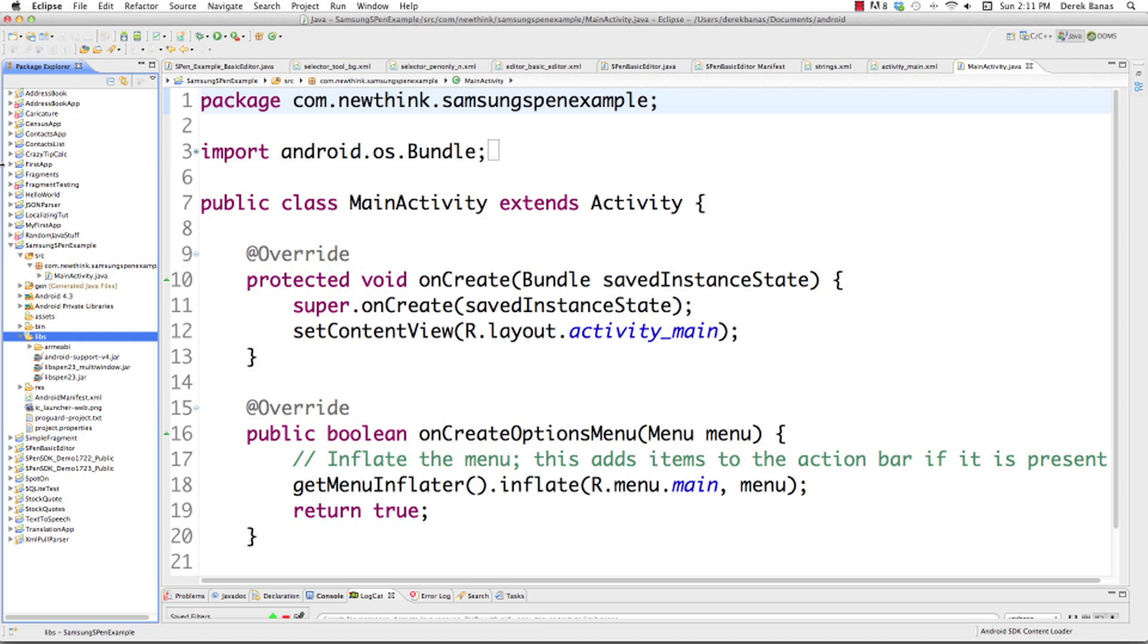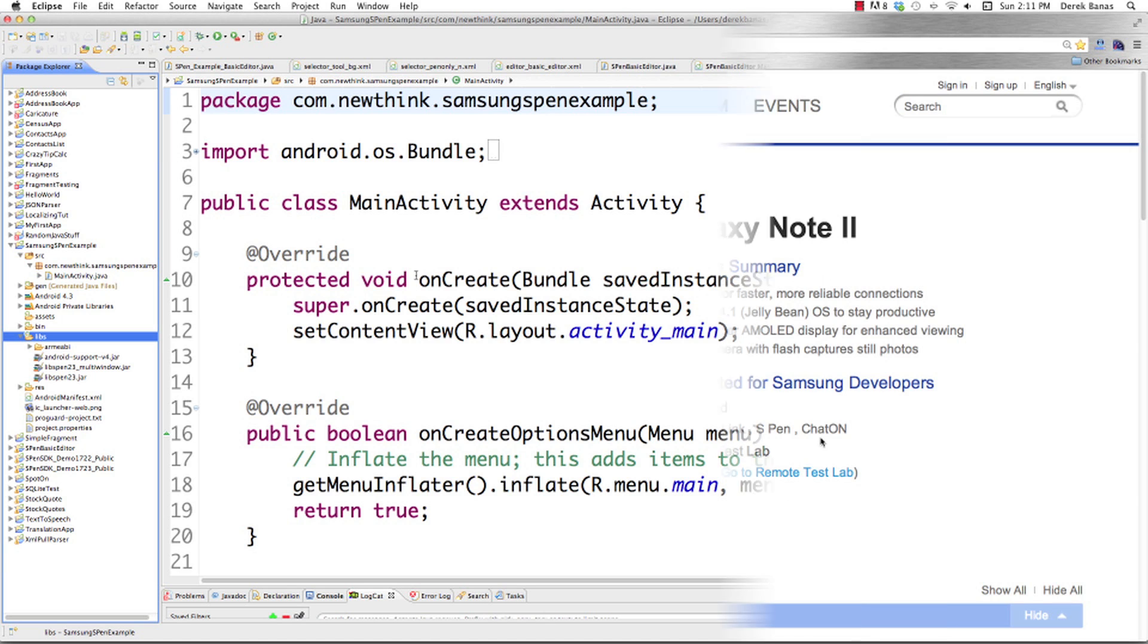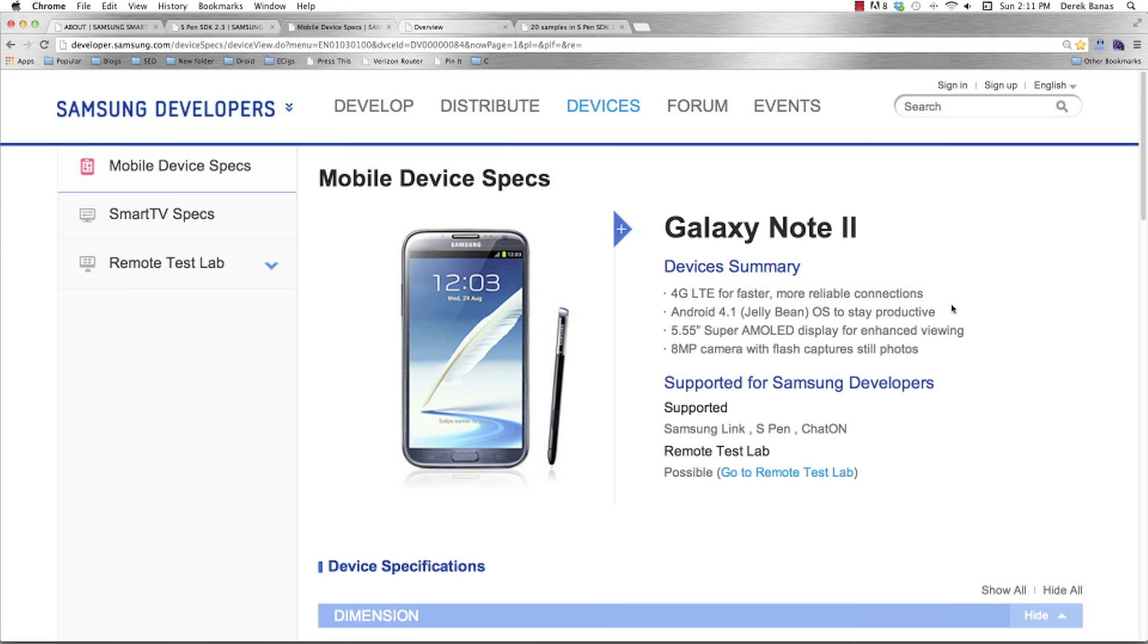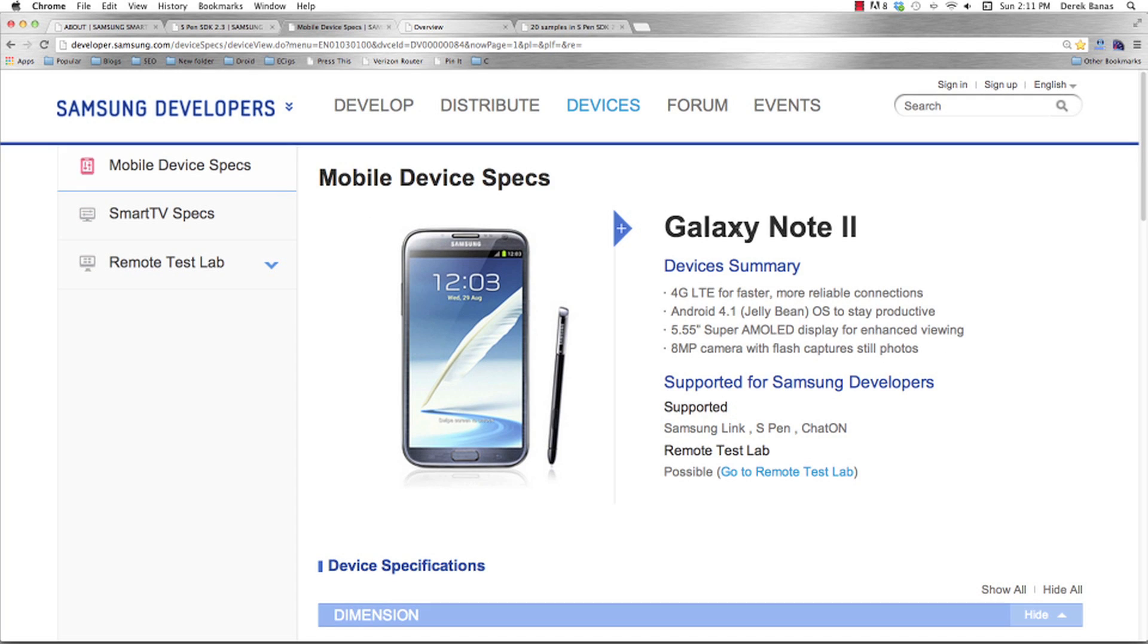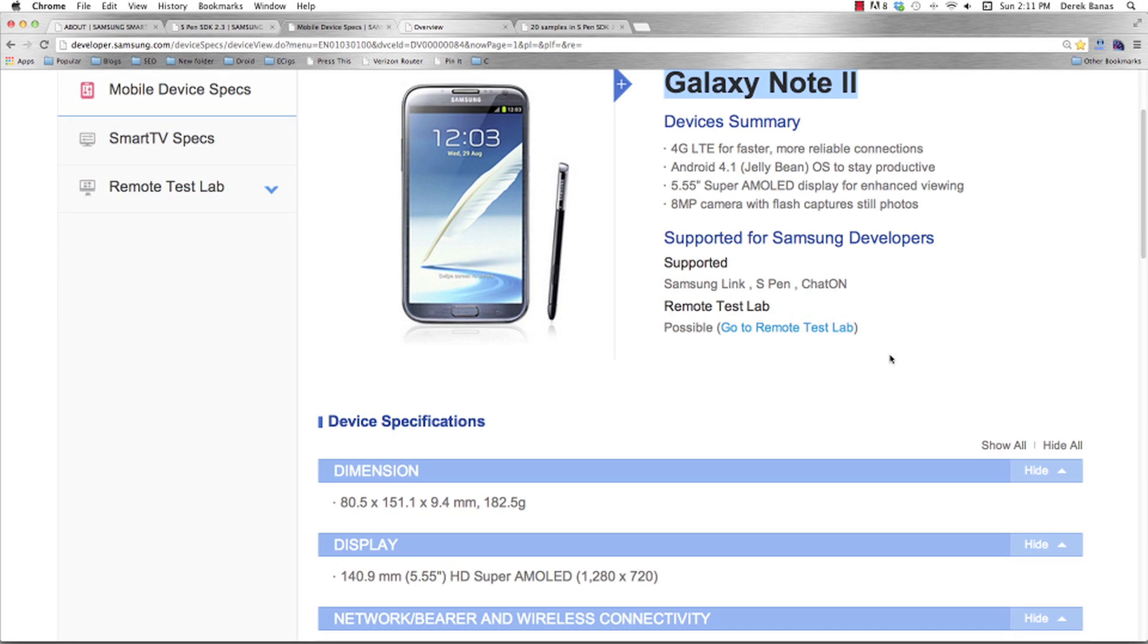Now we get to exactly how we are going to create an emulator that is going to allow us to run this code. Well, basically, whenever I'm trying to create an emulator inside of Eclipse, I'm going to want to have device specs. And I'm just using the Galaxy Note 2 in this situation, which works perfectly fine.